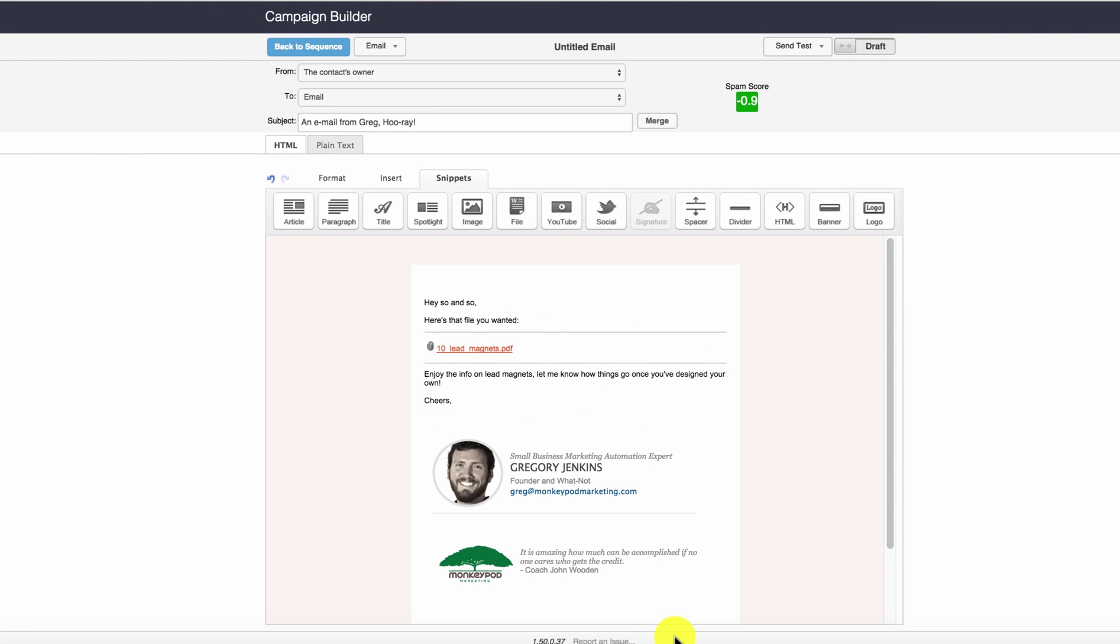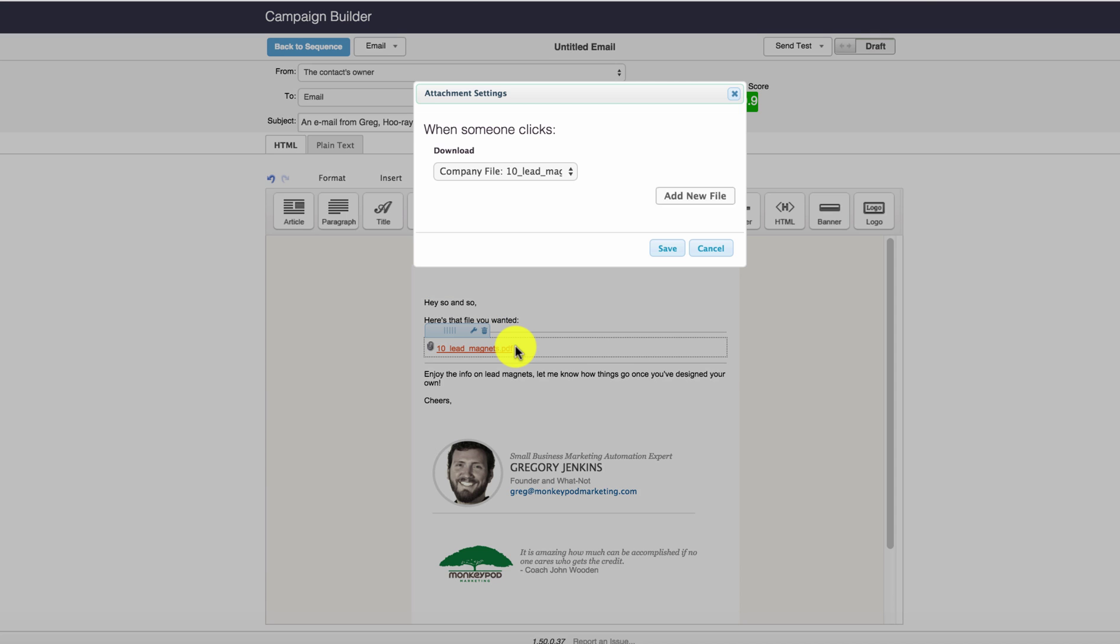If you've been using Infusionsoft to deliver digital files, there's a pretty good chance that you've used the file snippet. And as you may or may not know, the file snippet doesn't really give you much flexibility, right?